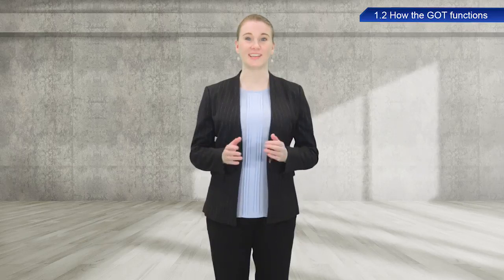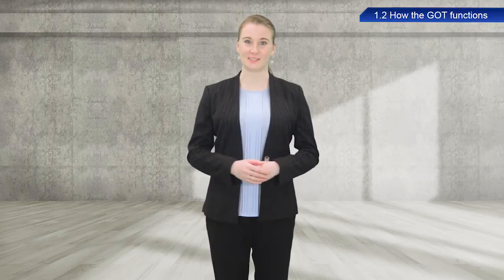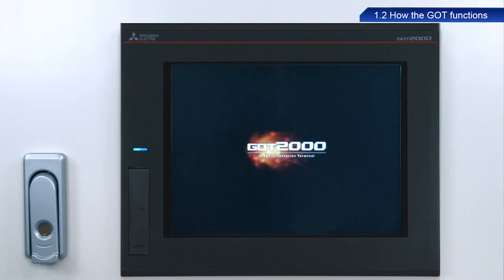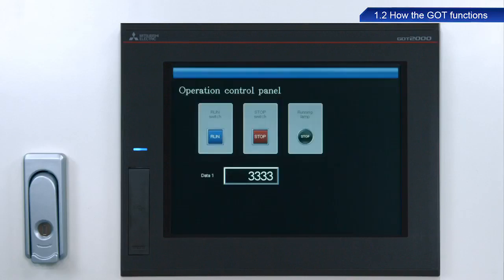Let's now try using a GOT. Turn on the power to start the GOT2000. GOT screens can be created and saved with the screen design software. Using this screen as an example, let's go over some screen basics.